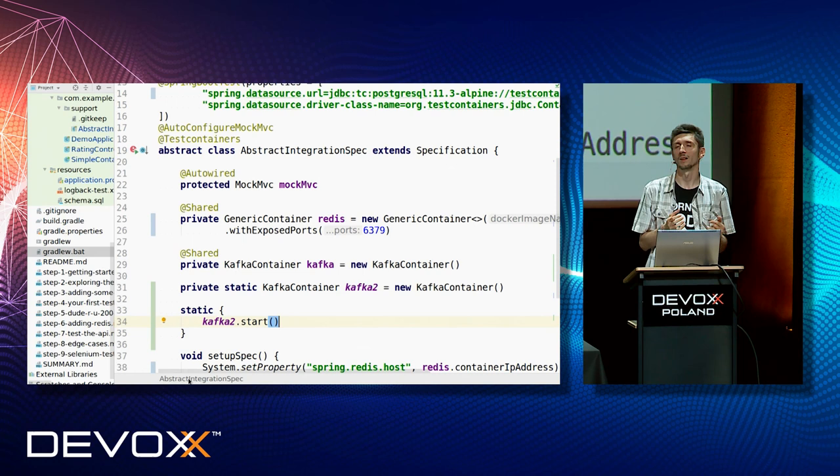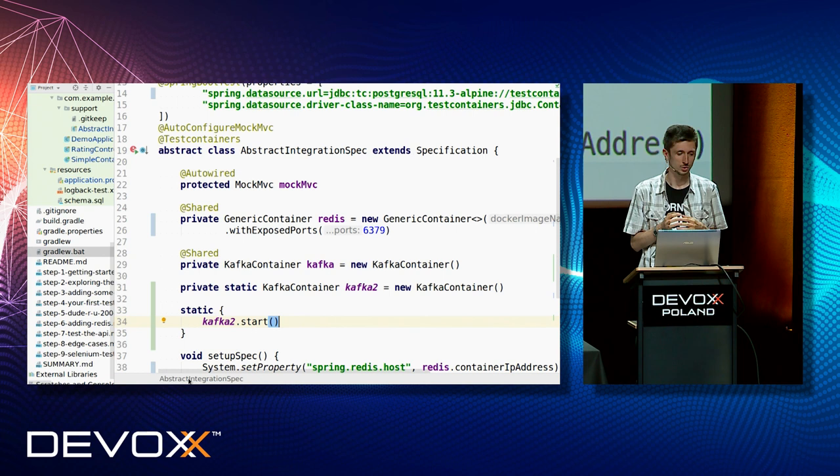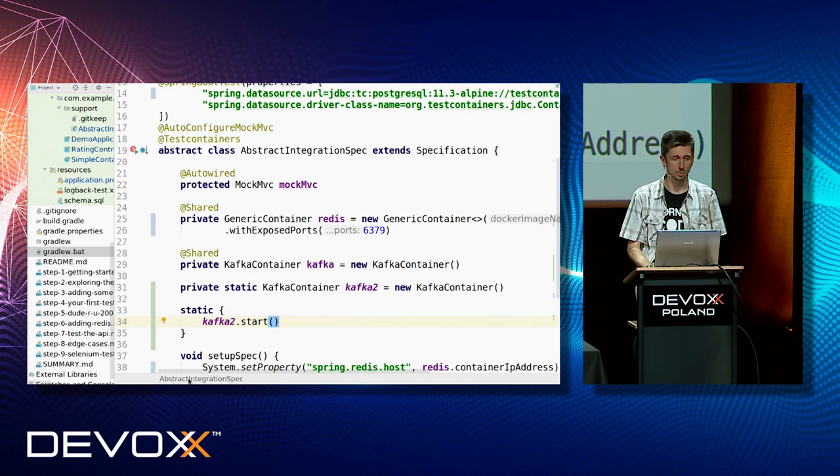Unfortunately I don't know any perfect solution, and the TestContainers team doesn't know the perfect solution either. But I mentioned at least three different solutions, and we need to use the solution which is best for our individual case.